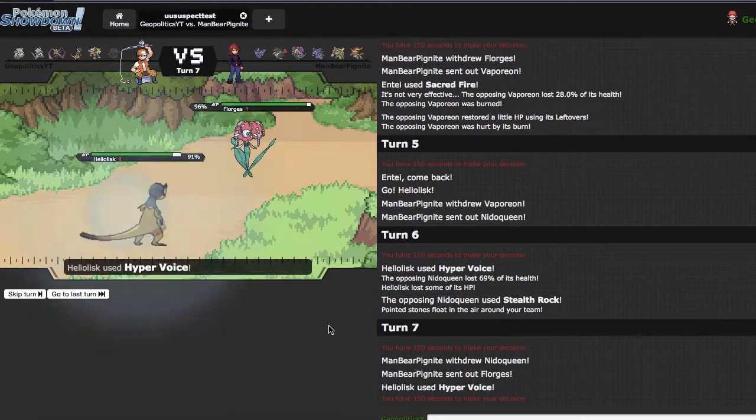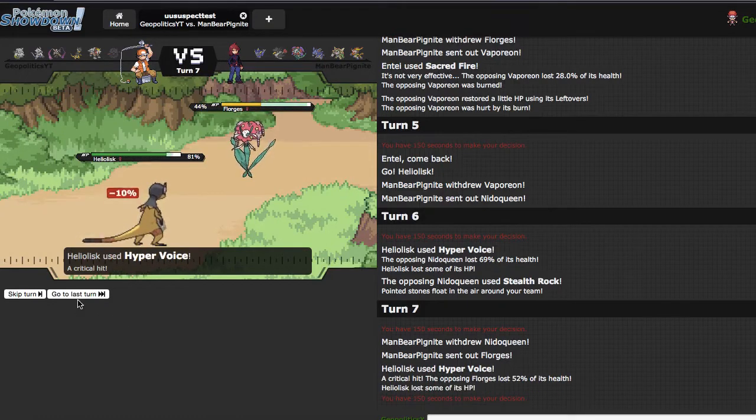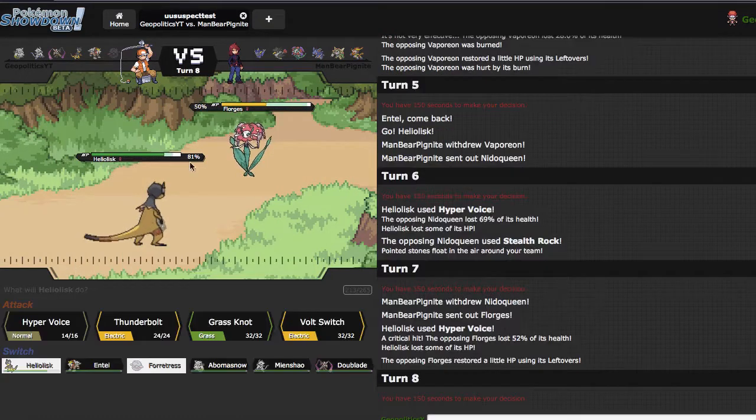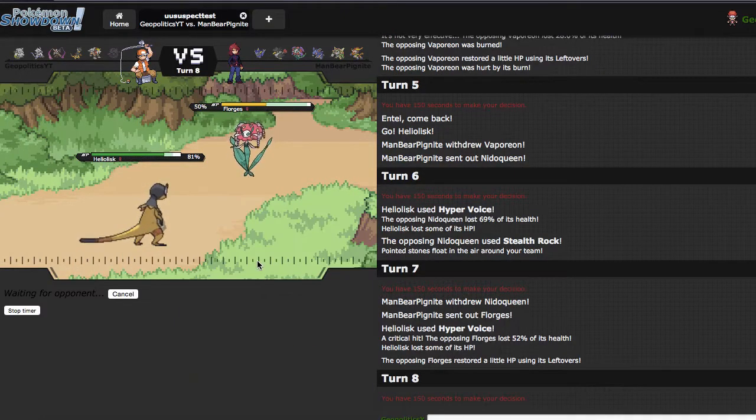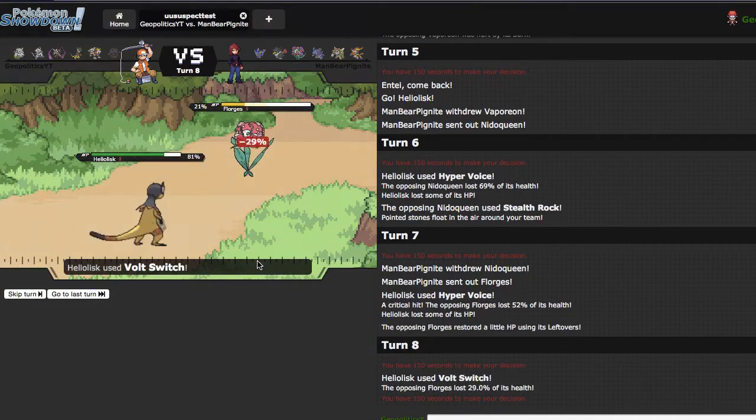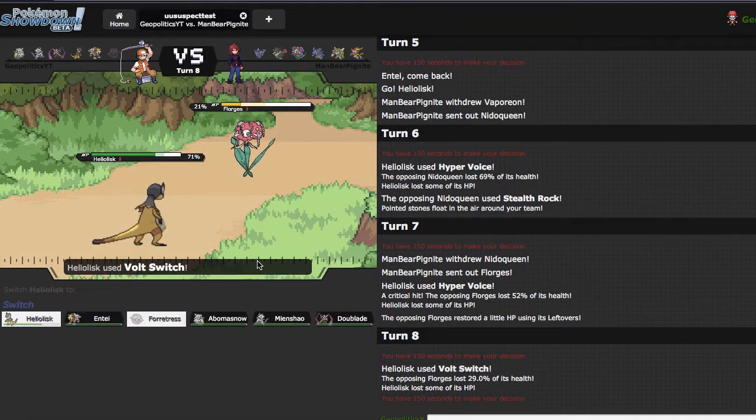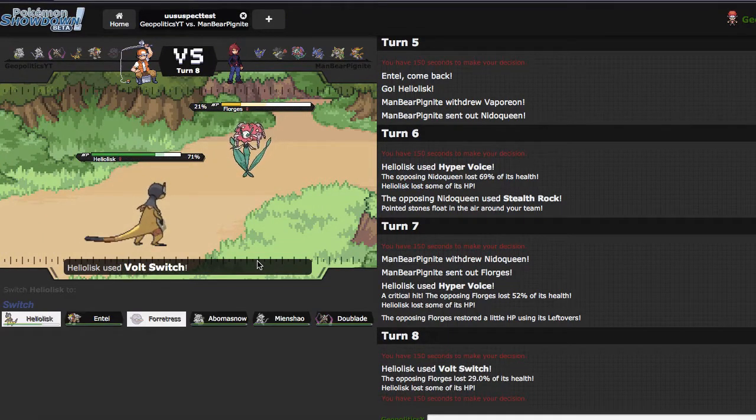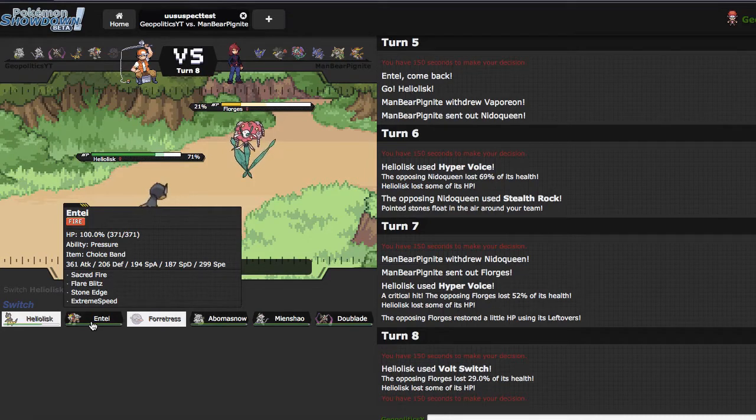He goes into Florges and that took 52, so these crits are beautiful. I'm gonna click Volt Switch just because I can get off some damage, probably go into Entei and eat up a Moonblast.